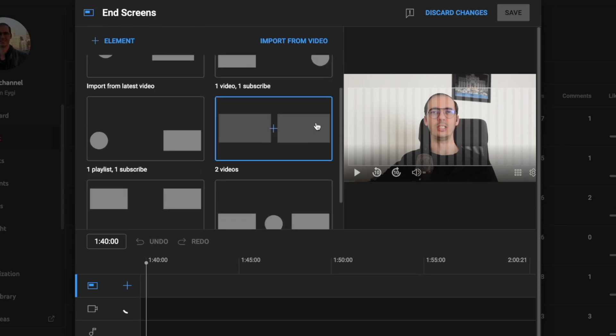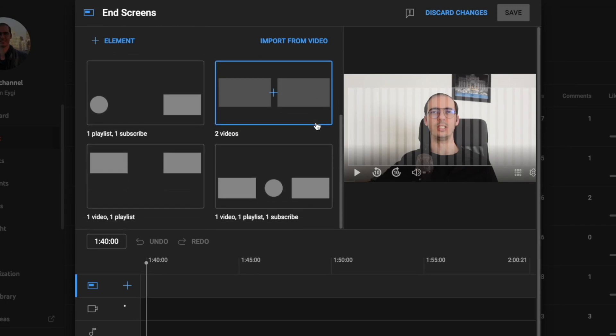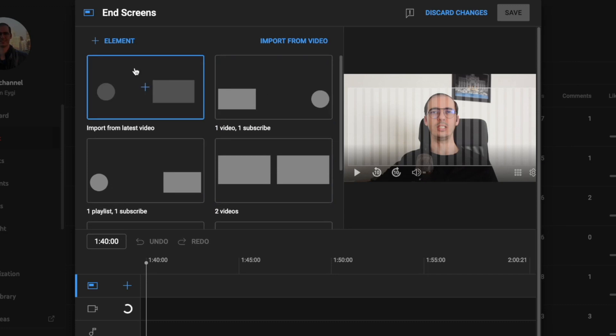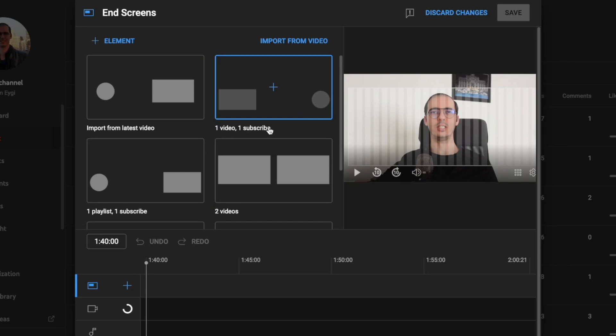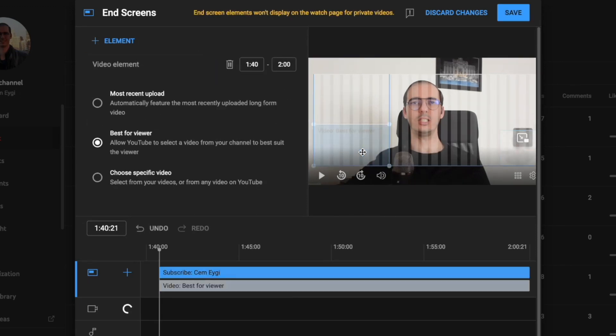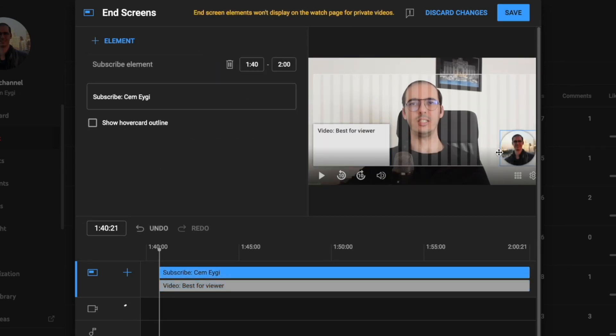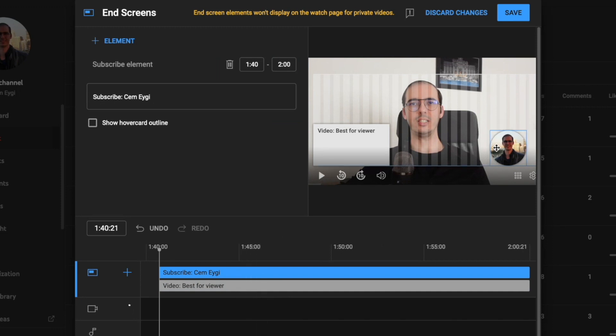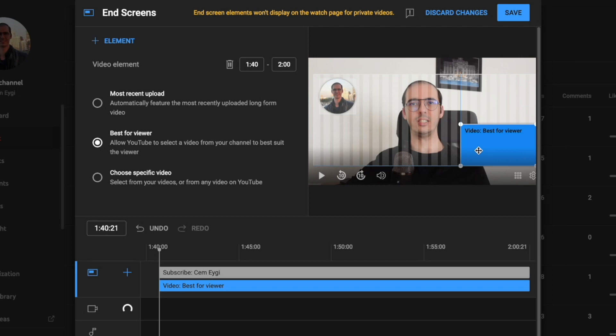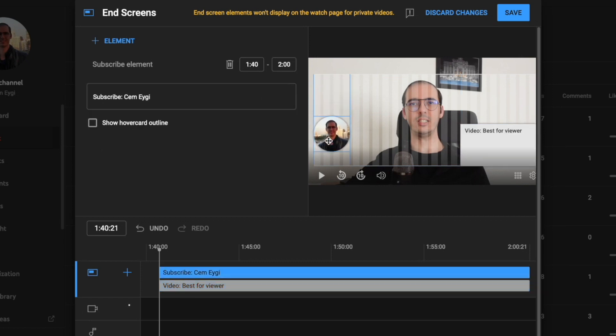Here YouTube gives you different formats you can pick for your end screen, or you can add your own elements. Let's choose this format, for example, one video and one subscribe. We can see the placeholders here and here. If you prefer, you can change their positions and customize them like this.